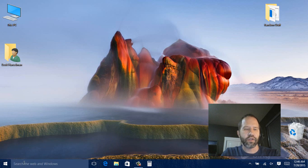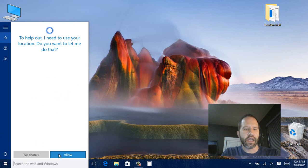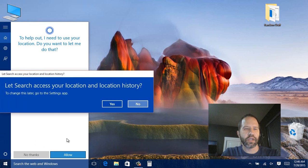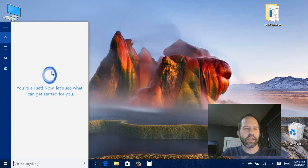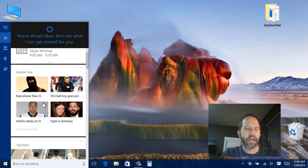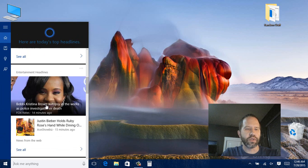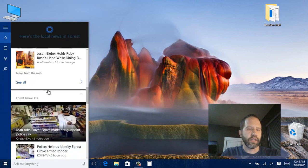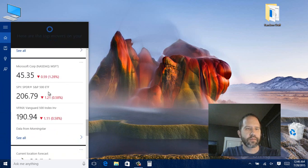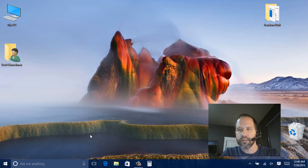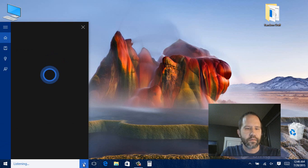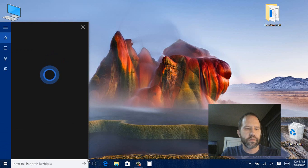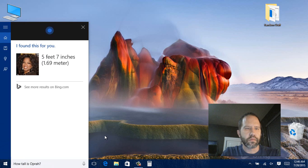And then you'll notice also here when I click for the first time. It's going to say well I need to use your location. Is that OK. Yes it is. You know what's your name. Basics like that. And then it starts giving me news and things that are specific to me. How tall is Oprah. I didn't realize he was that short.